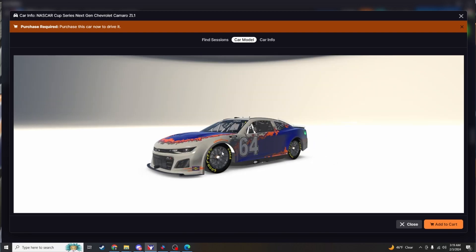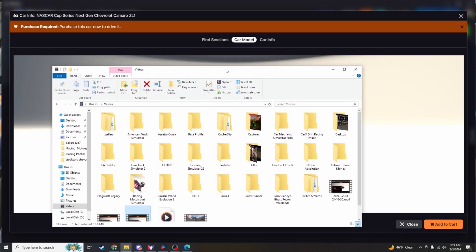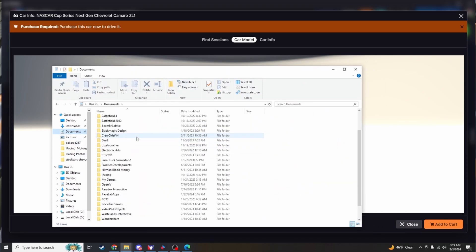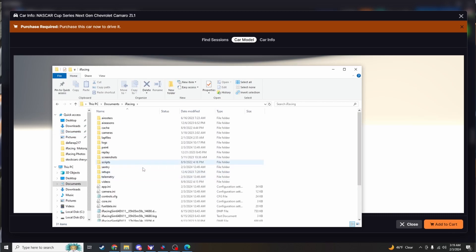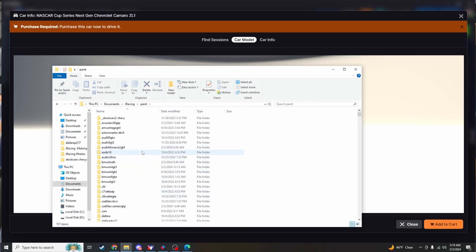So easy peasy, no big deal. Just open up your files, go to your documents, go down to your iRacing folder, click on it, go to your paint, and find the car.